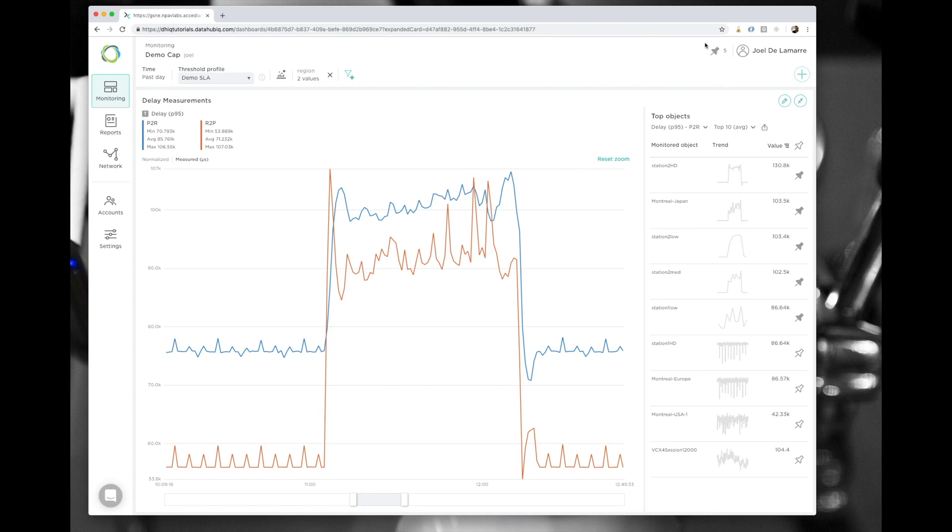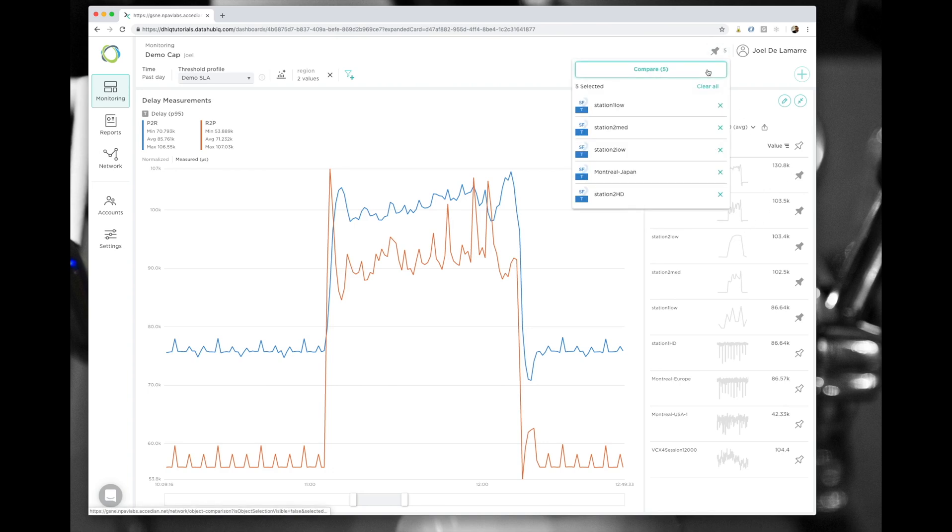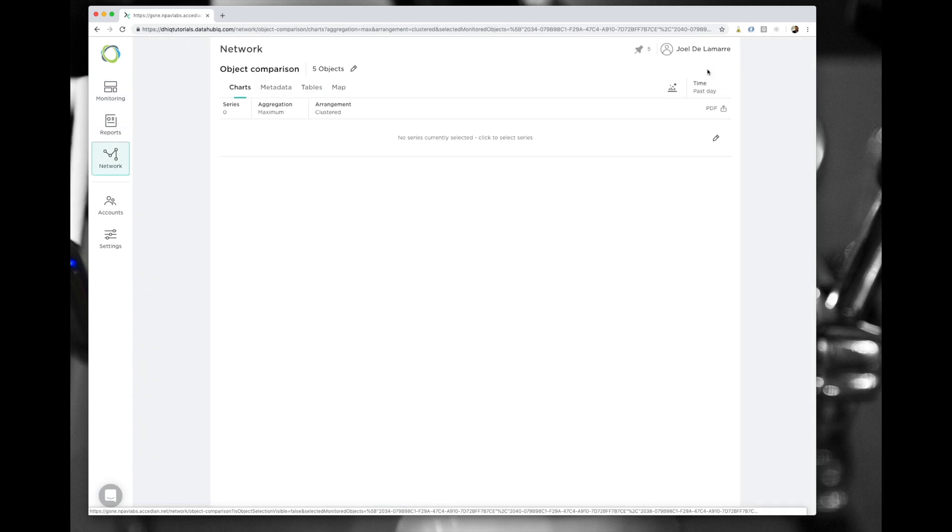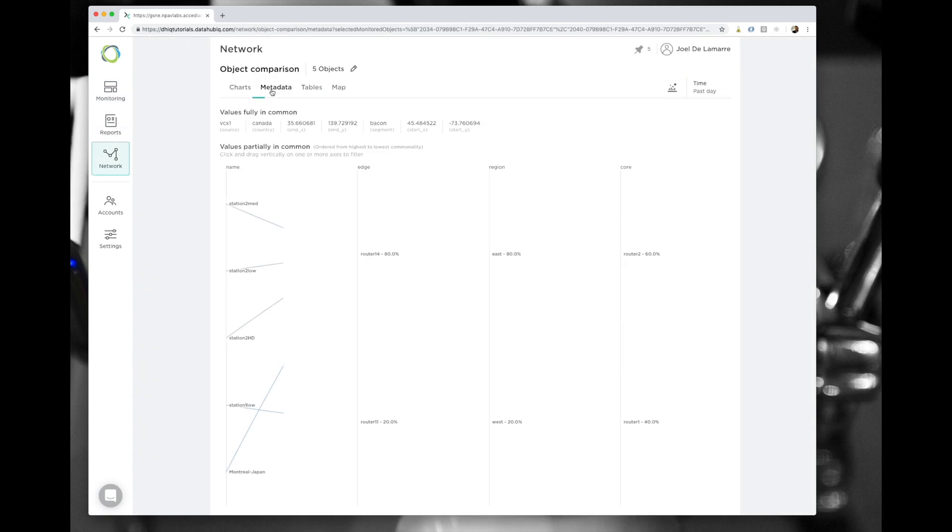So what I'm going to do next is select each of the elements that I think might be contributing to the spike I'm seeing, and I'm going to use metadata to try to find what's the commonality between these objects and if they're related in some way.